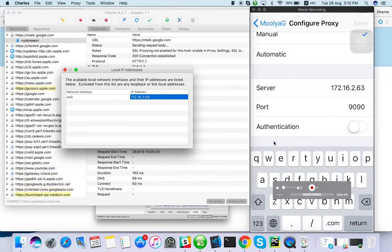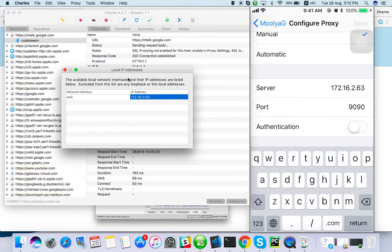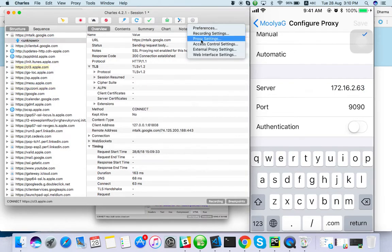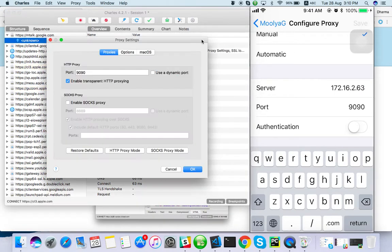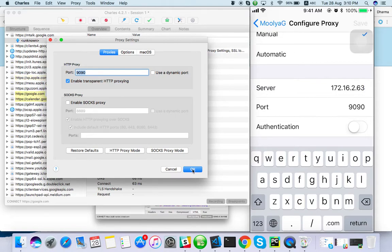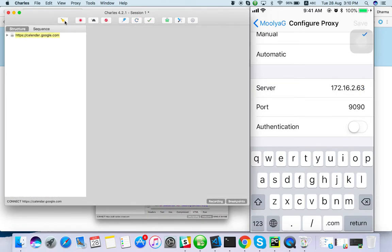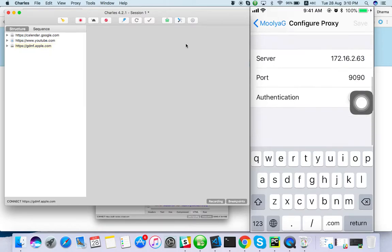Then port number 9090. This 9090 that we will enter is the proxy setting port. Here we will enter 9090. Once done, just save it.